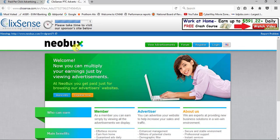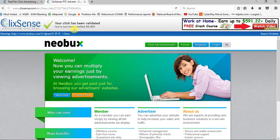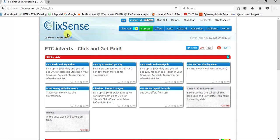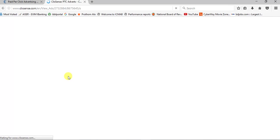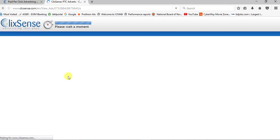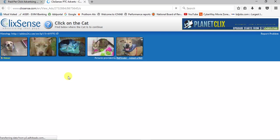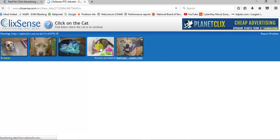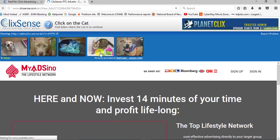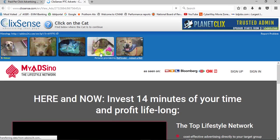After that, close the ad and get the cent. Yeah, it's very easy to earn US dollars every day. If you spend a lot of time, you will get more.